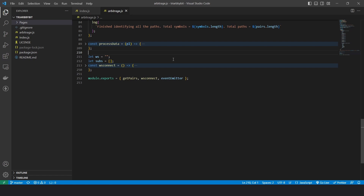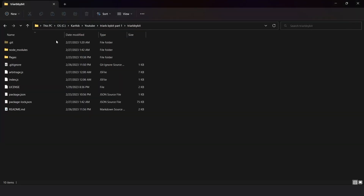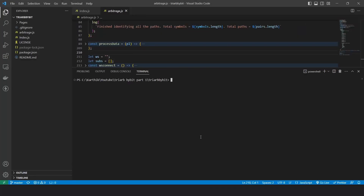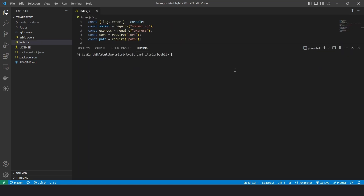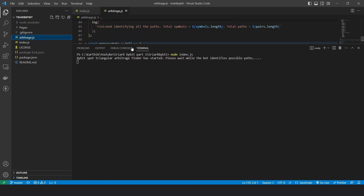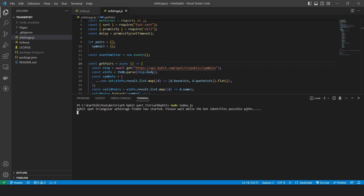To install the dependencies and run the bot, you need access to a terminal. In VS Code there's a built-in terminal, but if you don't have VS Code, go to the folder where you extracted the contents, right-click, and select 'Open in Terminal.' The first command to run is npm install. Once the packages are installed, you'll see a folder called node_modules, which confirms installation. Clear the console, then start the bot using the command node index.js. As explained earlier, when the bot first starts the getPairs function runs to identify all available arbitrage paths from the tradable pairs.